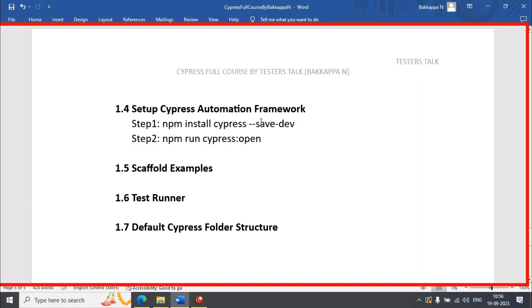To open the test runner, you need to enter this particular command — that is step 2. You need to enter: npm run cypress:open. So let's install Cypress first and then later we will open the test runner.